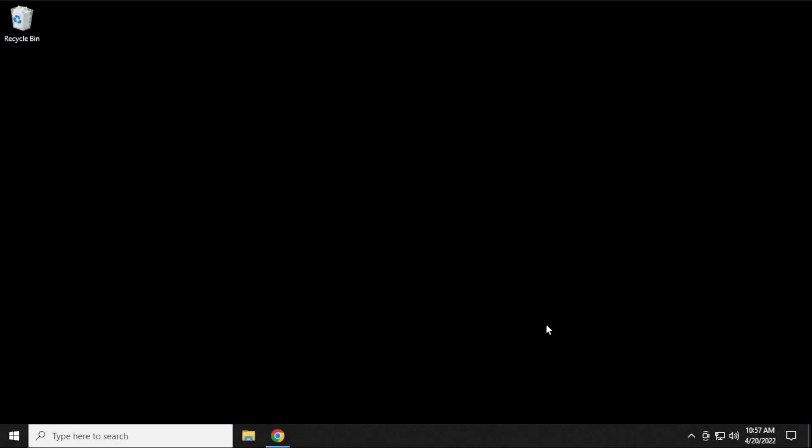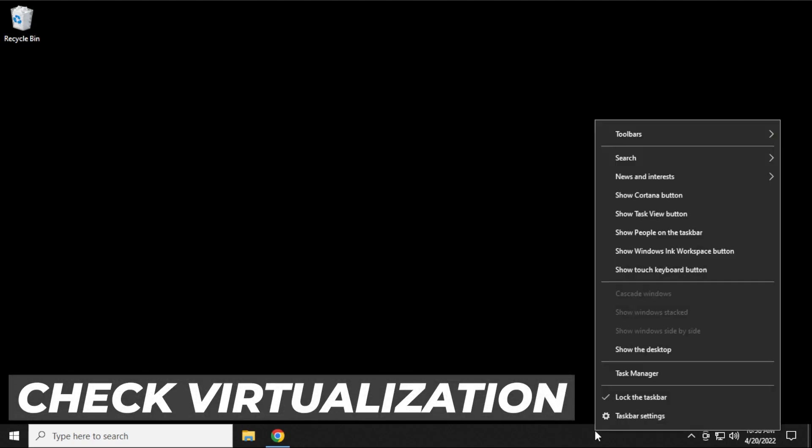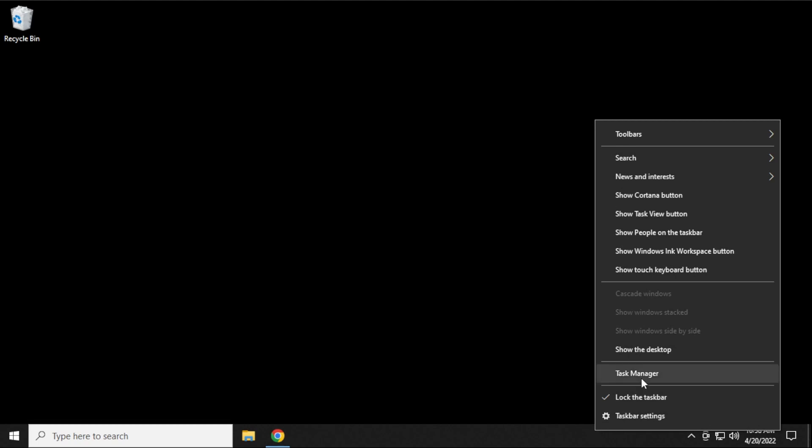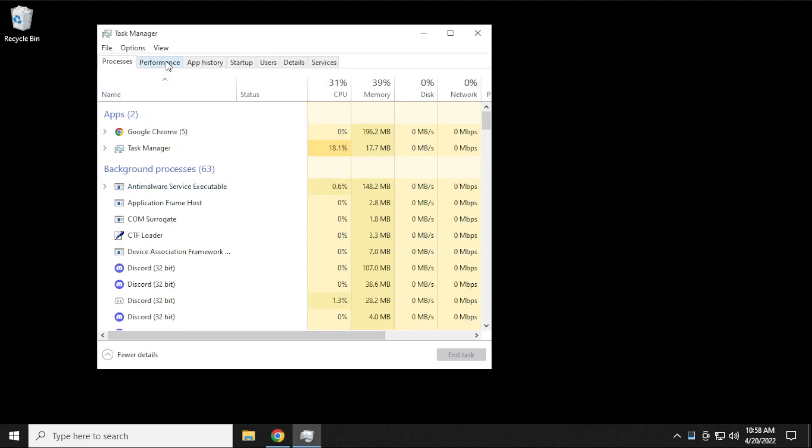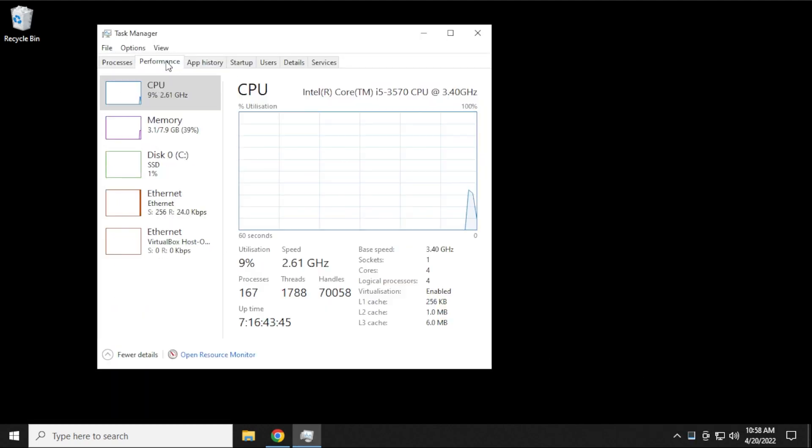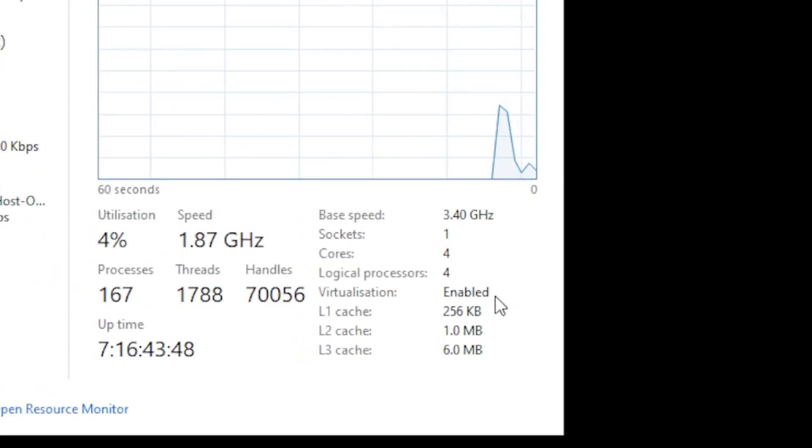So here we are at the Windows 10 desktop, and the first thing that we want to make sure is that virtualization is already enabled. So what we want to do is right-click on the taskbar and go to Task Manager. When you click on Task Manager, we're going to click on the Performance tab, and right over here under Virtualization, it says Enabled.